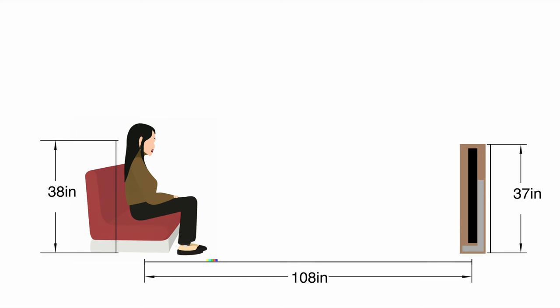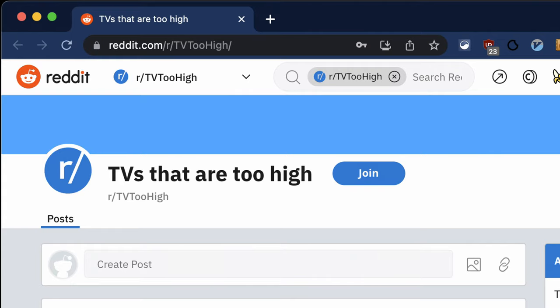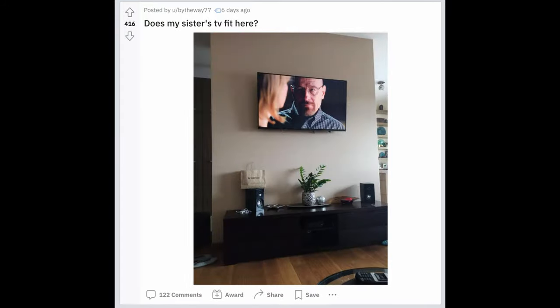When you go to 55 or 65 inch screens, the TV has to raise quite a distance in order to clear the cabinet. With our low couches, this means you have to look uncomfortably upwards. I wouldn't want the setup to end up on r slash TV too high.